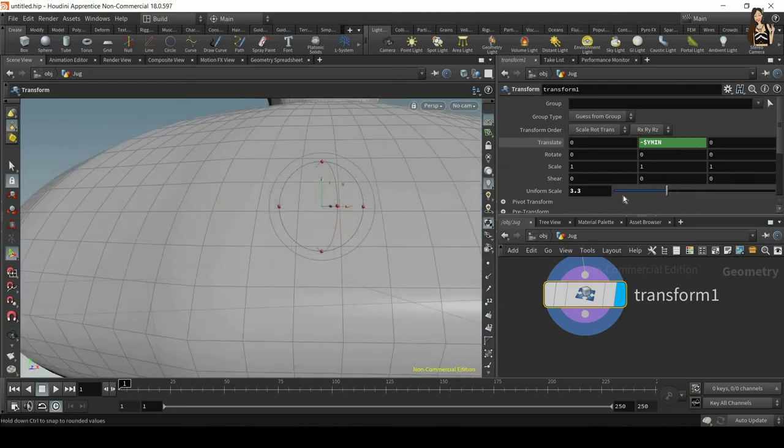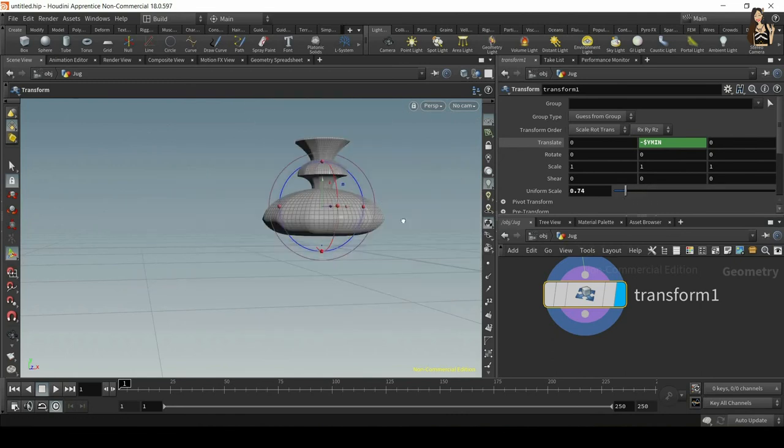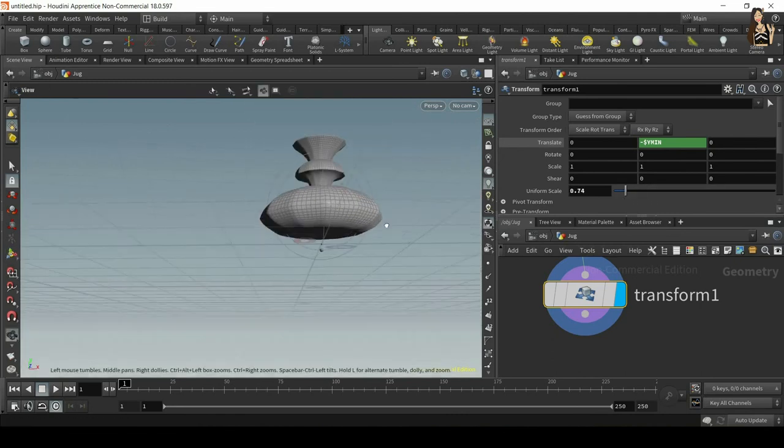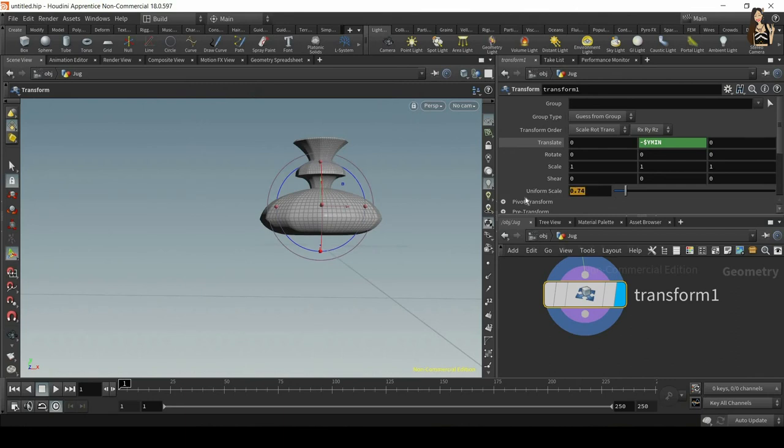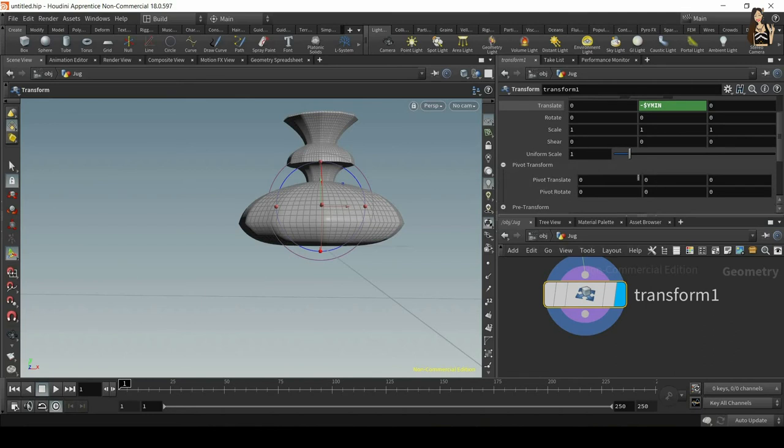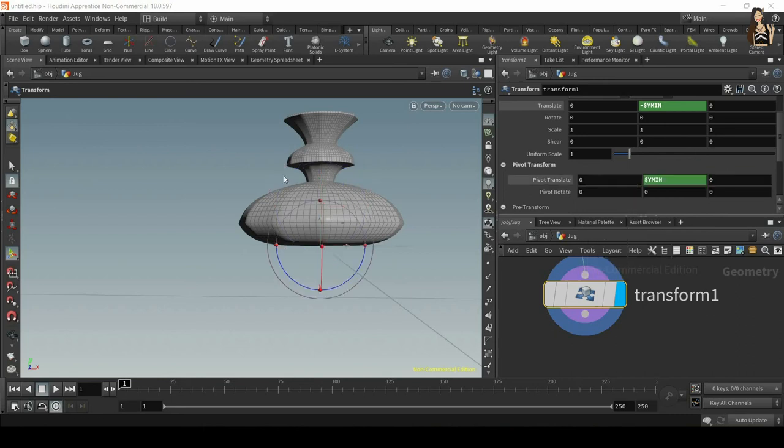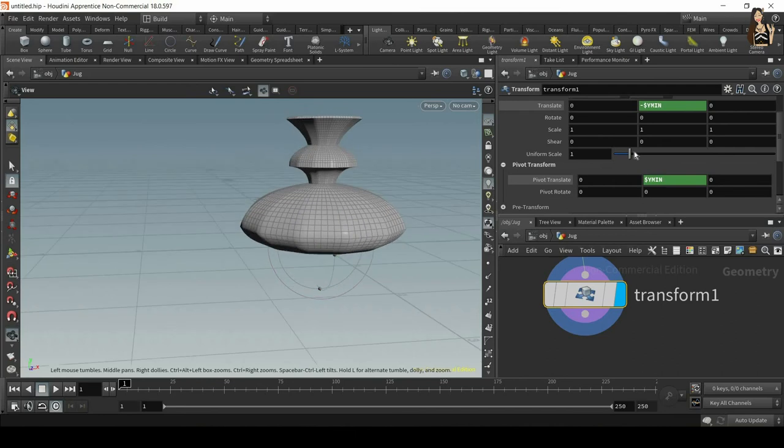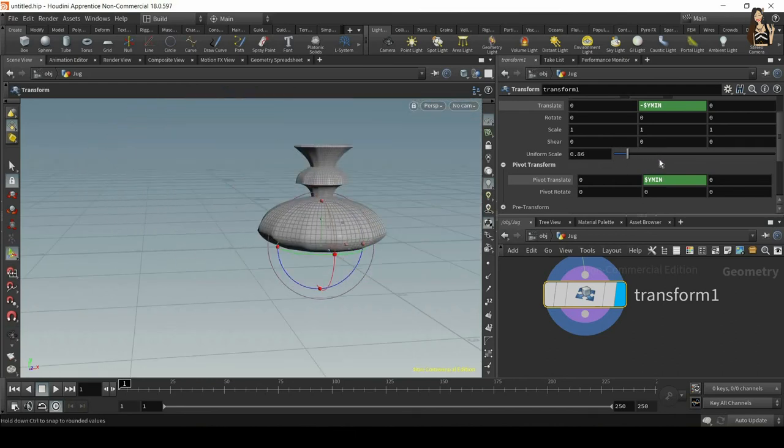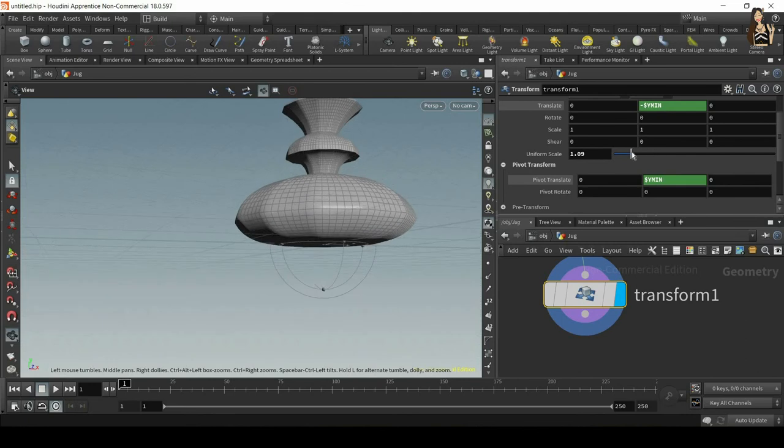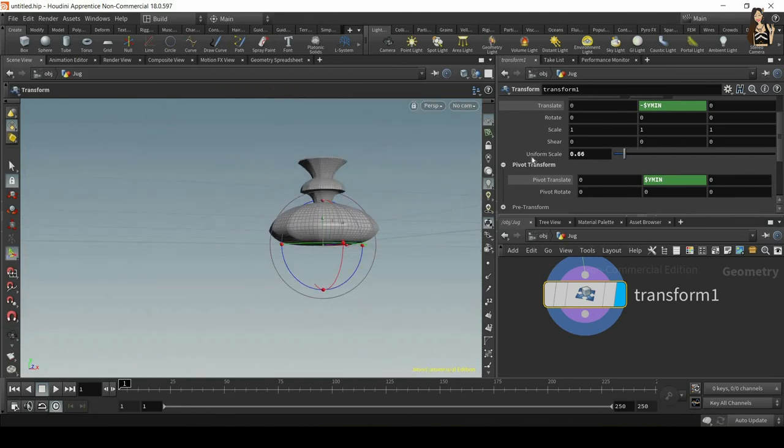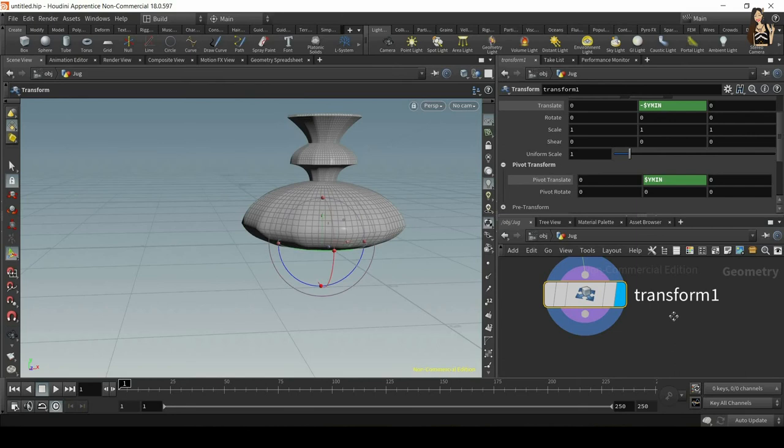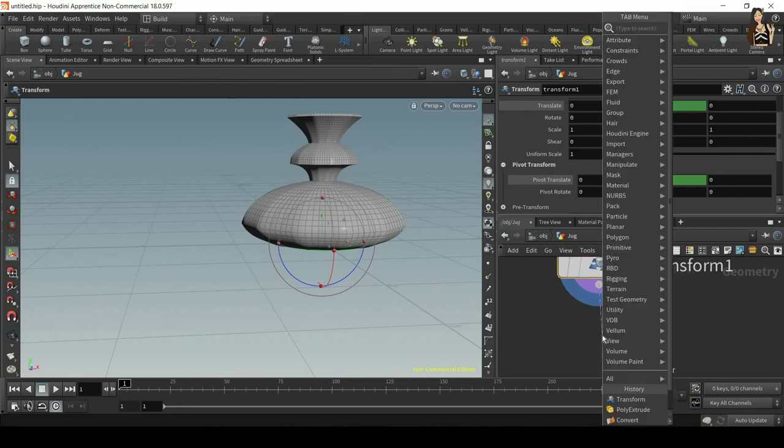When we change the uniform scale, when you scale up and down, it will change the position and we do not want that. So let me change that back to one. We need to do one more thing. In pivot transform, in pivot translate Y, we want to type exactly the same thing just without the minus at the beginning. So dollar sign Y min, all block capitals. Now when I change the uniform scale, you can see that it sits nicely on the ground.